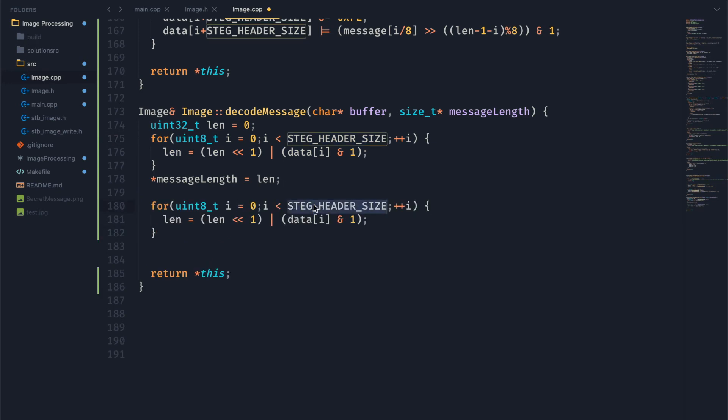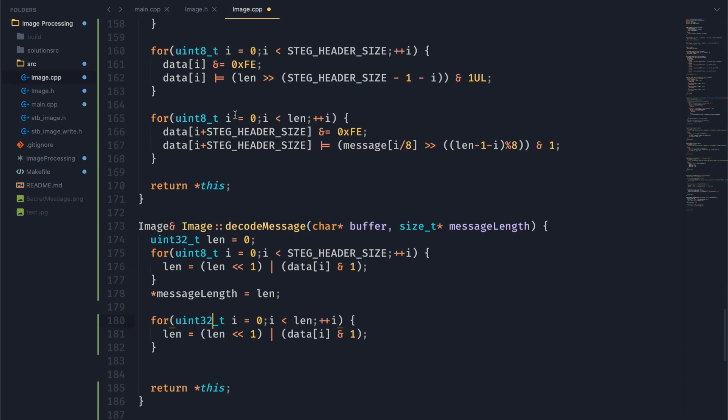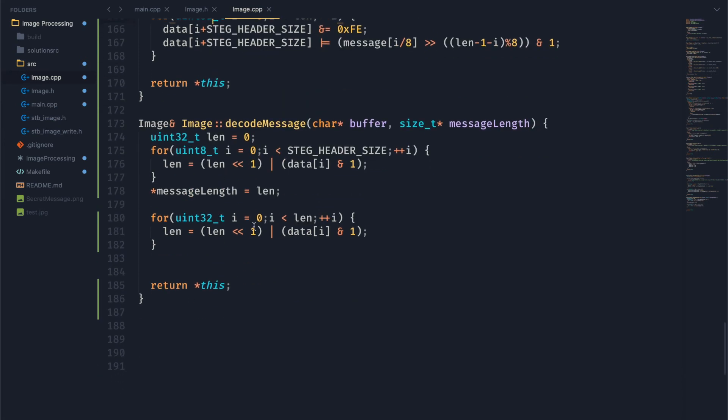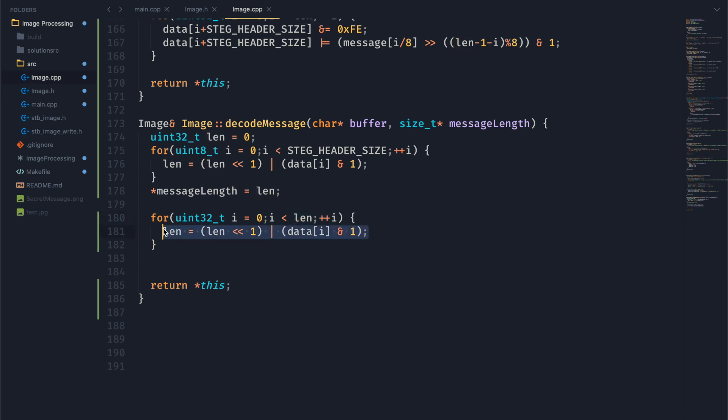Now one thing we got to do is change that to length. And then we also want to change this to a uint32. That way our messages can be longer than 256 characters here. Sorry, 255.